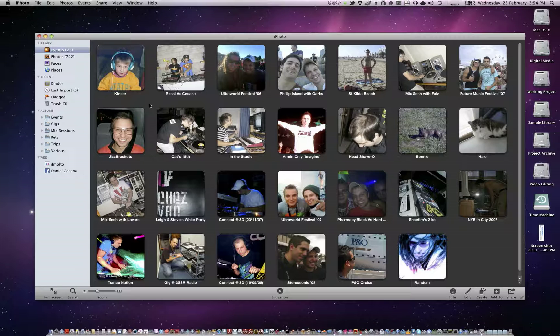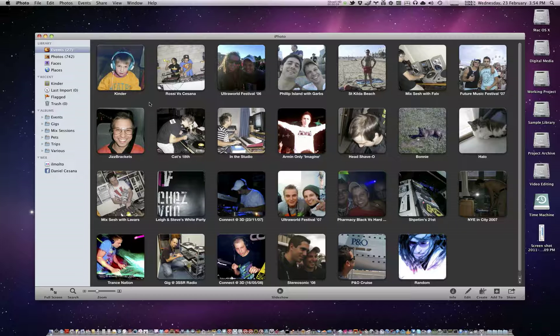Hey guys, today I'll be doing a tutorial on how to use your Magic Mouse a little better with iPhoto 11. It also may apply with earlier iPhotos, but I don't have them installed to test them.